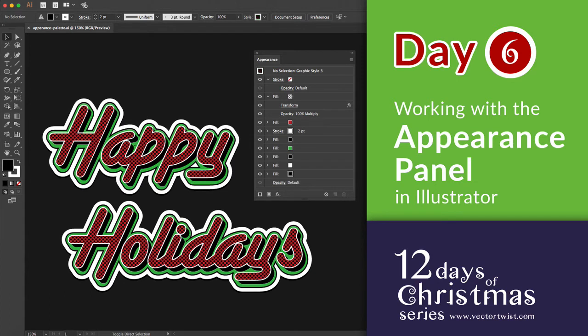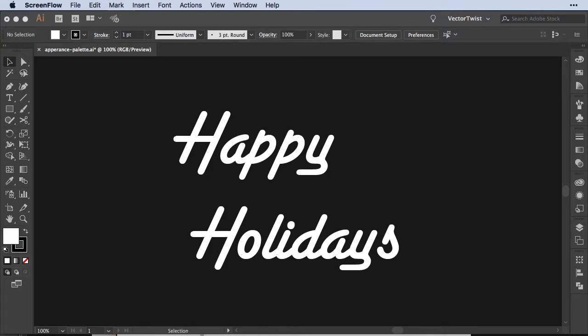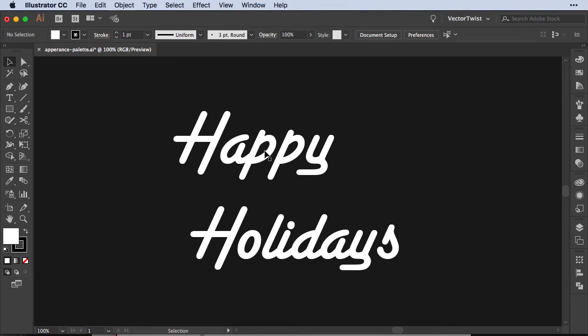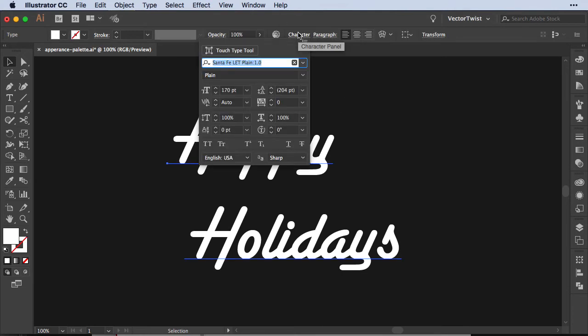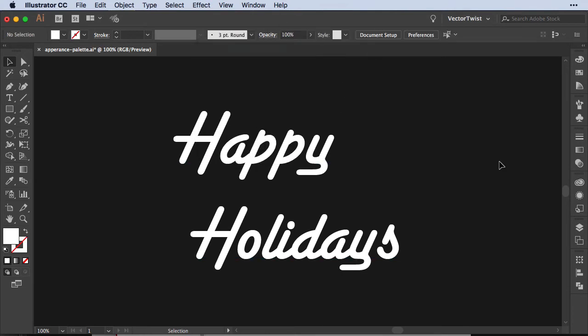Now with the Appearance palette you can do some really neat tricks to your shapes or text. As you can see on the artboard, you have the text Happy Holidays. I picked a retro font and just in case you like the font it is called Santa Fe LED Plane.